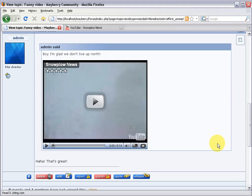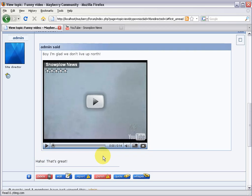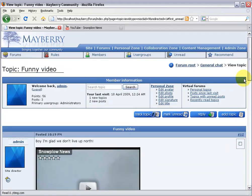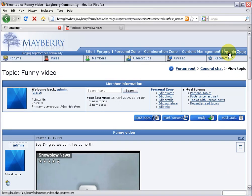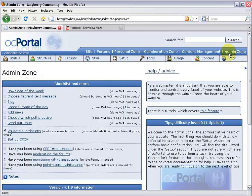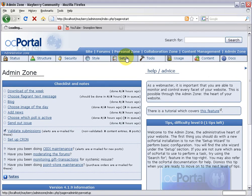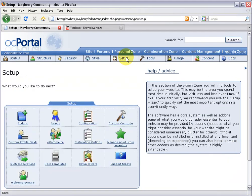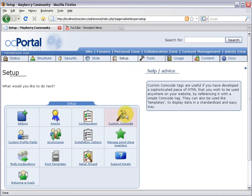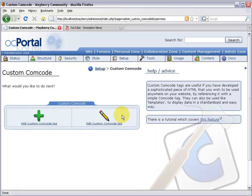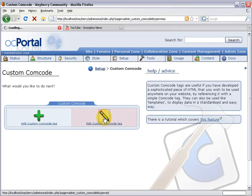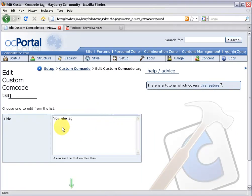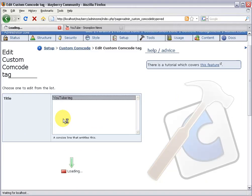Before we move on, I want to tell you about one more thing about custom comcode tags, and that is the power of parameters. Using parameters, we can allow our members, whenever they use the YouTube tag, to customize anything. They can customize the height and the width, they could change the color. You do this through parameters. Let me take you back to the admin zone real quick and I'll show you how to use these. Setup, custom comcode, edit a tag, and grab our YouTube tag here.